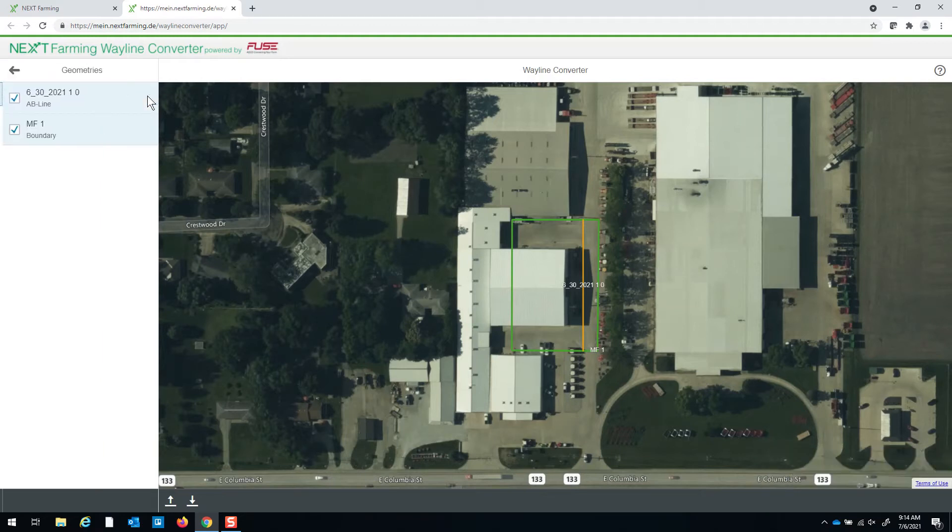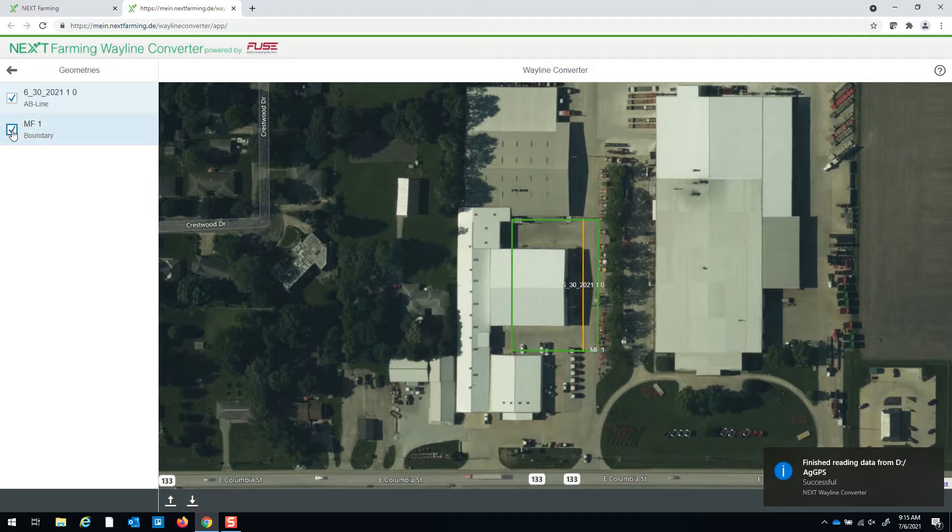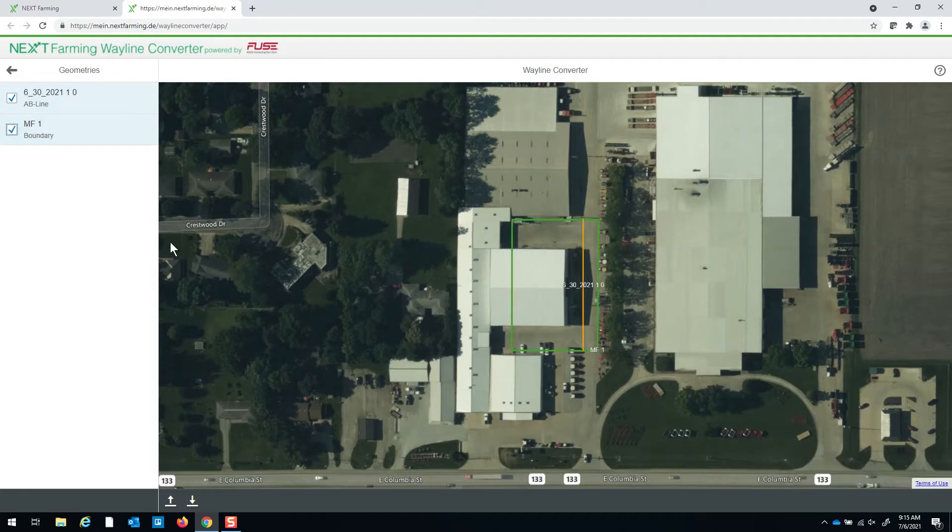You click on your customer, your farm, your fields and you can select or deselect any boundaries or AB lines or whatever you have right there.